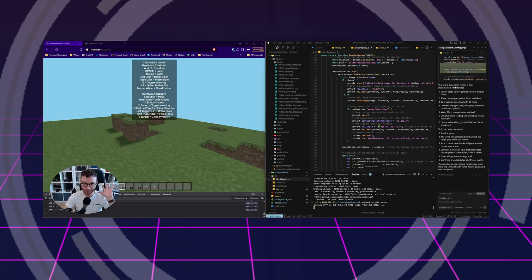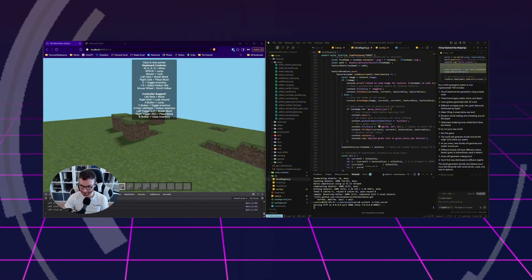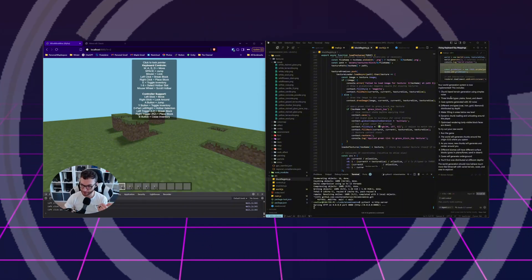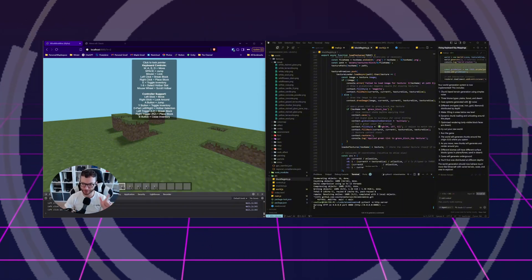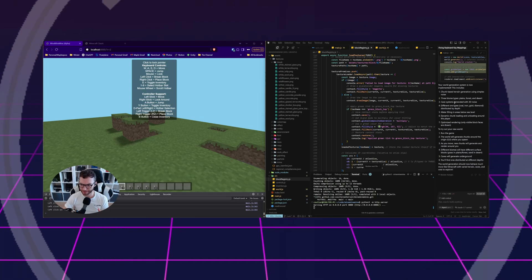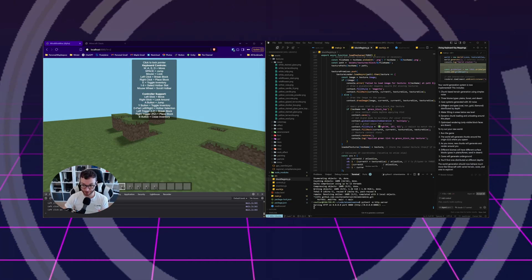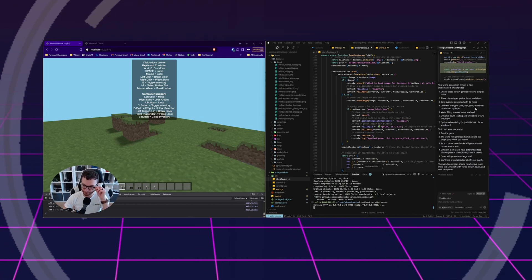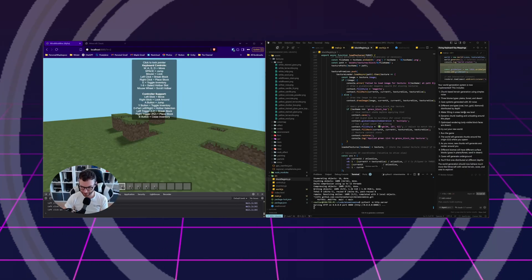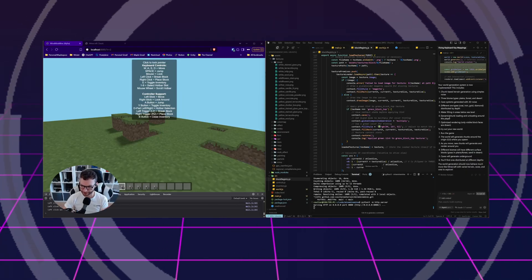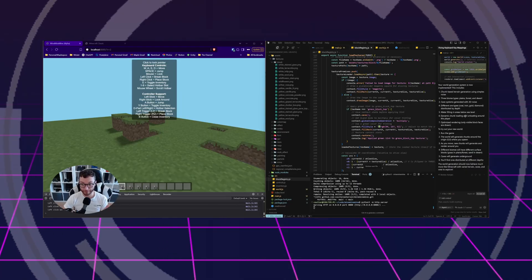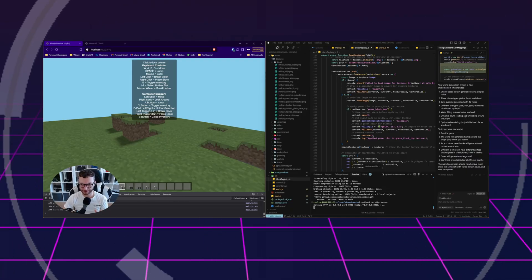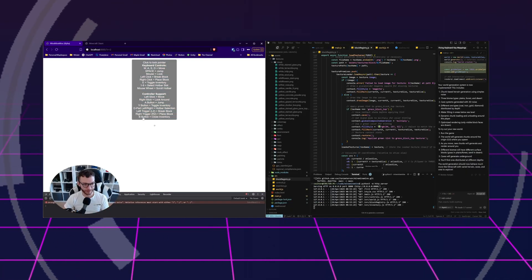I've been told the world generation system is now implemented, including chunk-based terrain generation, three biomes: plains, forest, and desert, cave systems with 3D noise, different ore systems: coal, iron, gold, diamond. Wonderful. Water filling in areas below sea level. Chunk loading and unloading around the player. Optimized rendering so only visible block faces are drawn. Smart. Here goes nothing. Oh, good. We found an error right away.